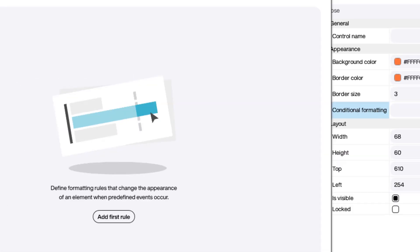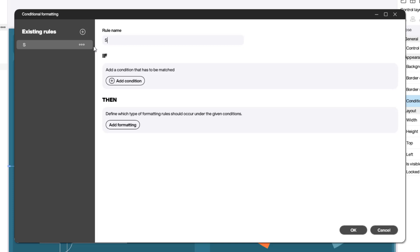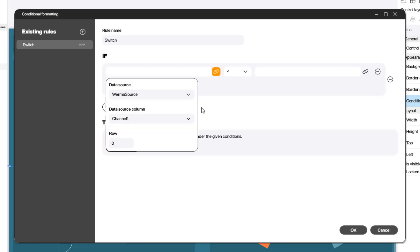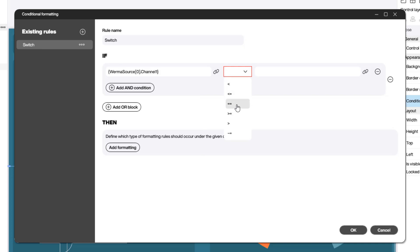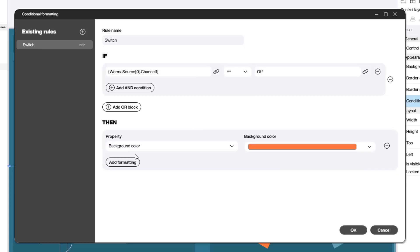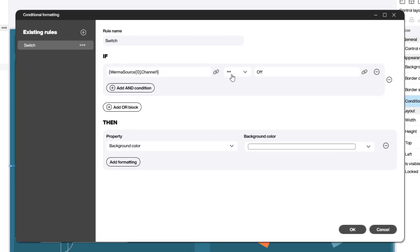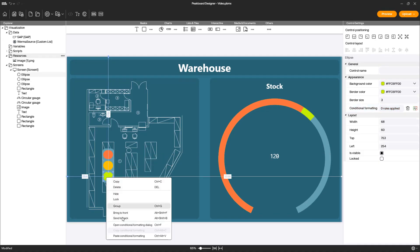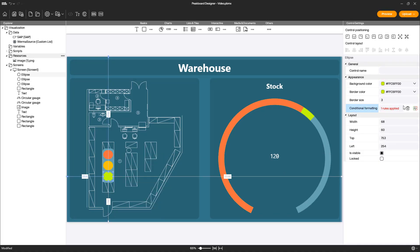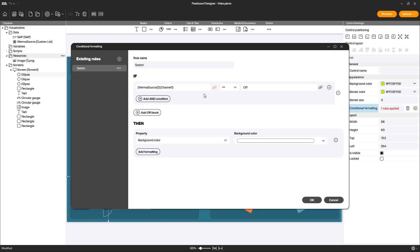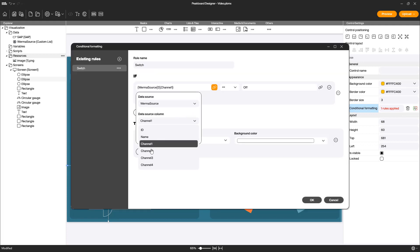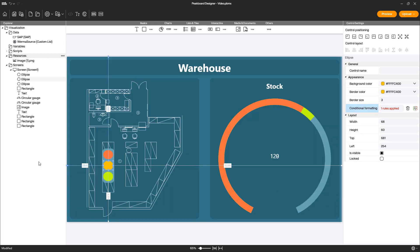In order to make our traffic light element work, we'll have to perform some magic, formerly known as conditional formatting. We're basically telling every ellipse to set its own background color to transparent if the corresponding channel is set to off. So if channel one replies with off, the red light will not be red — it will be transparent. If channel two replies with off, the orange channel will not be orange, it will be transparent, and so on.